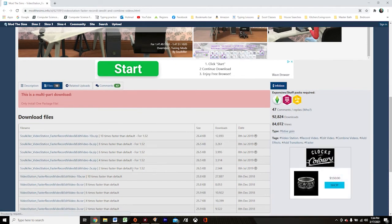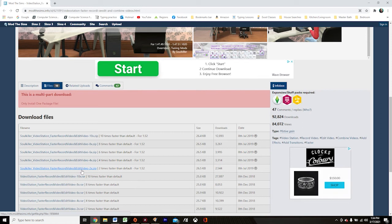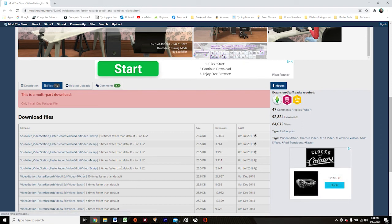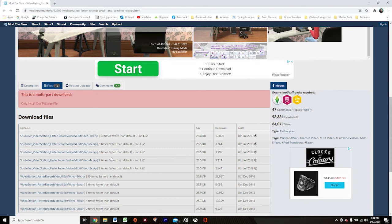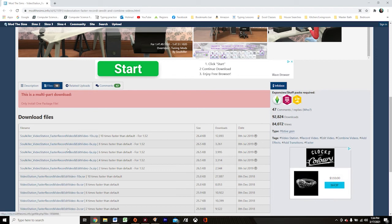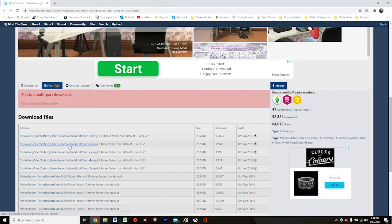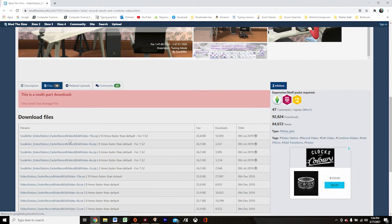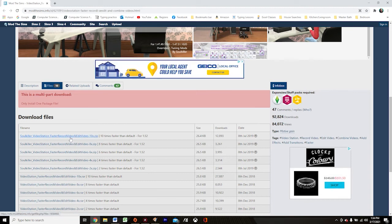Here's where you get to pick how much faster you want the video station to be able to record and edit. You can have it do two times, four times, six times, eight times or ten times faster. It's very important that you only install one of these. If you install more than one of them, then it is not going to work.